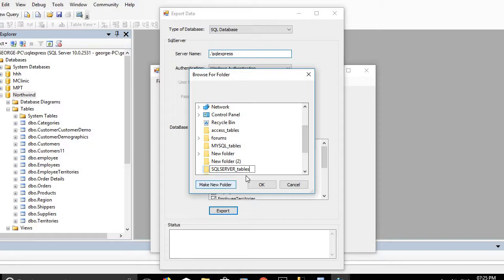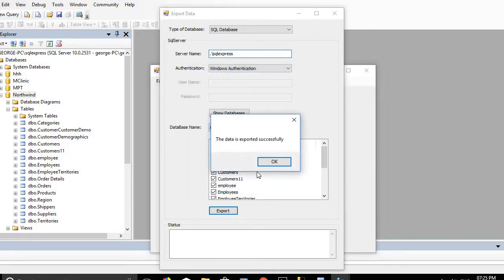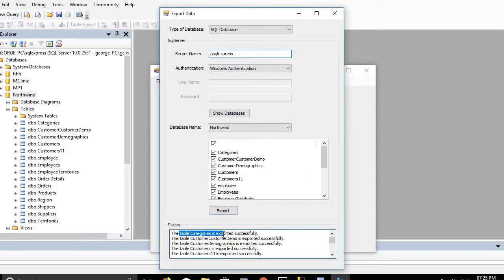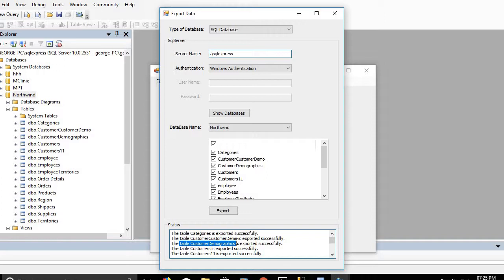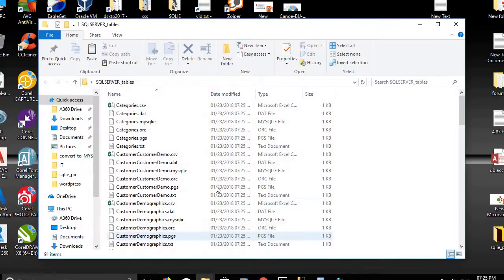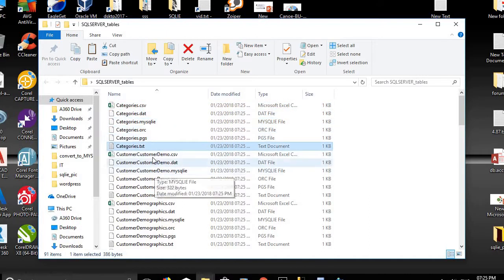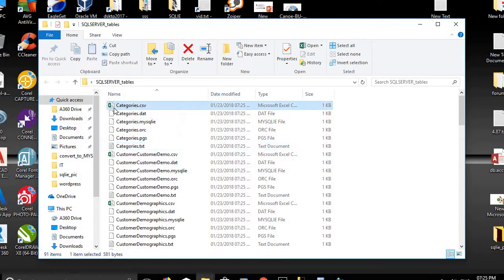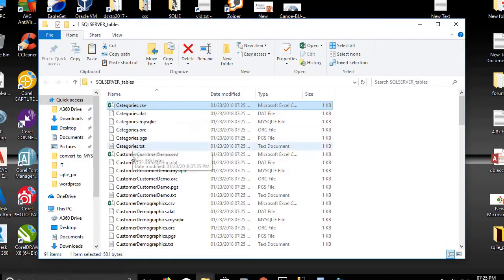You can name it anything you want. Click OK — the data is exported successfully. The table Categories is exported, Customer Demo is exported successfully, Customer Demographics is exported successfully, and all tables in Northwind are exported. The folder now contains the files generated by the SQLI application.